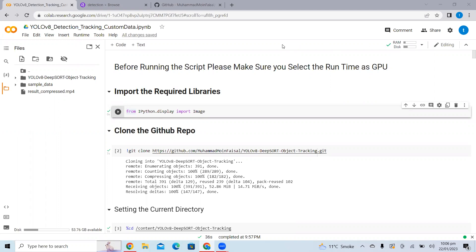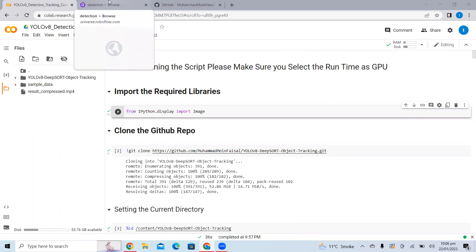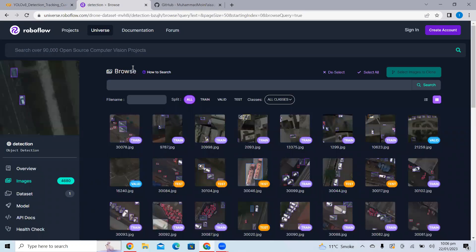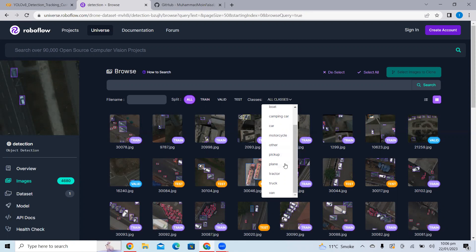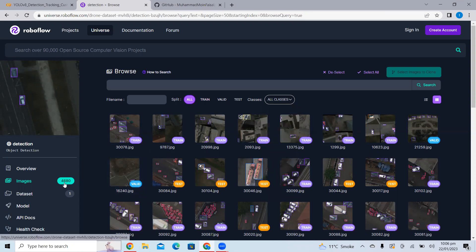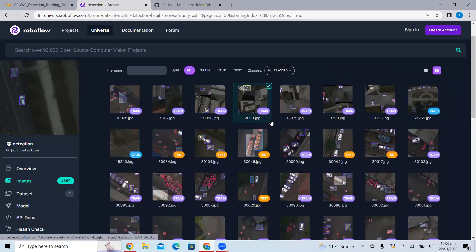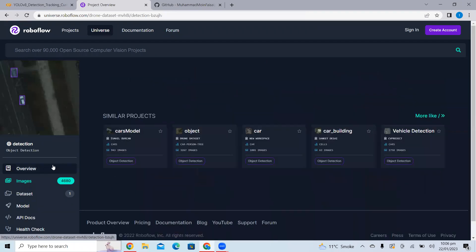The dataset I will be using for this project is publicly available on RoboFlow. The dataset contains drone images of cars, trucks, motorcycles, and pickups. It's a multi-class dataset which contains around 10-plus classes, including images of tractor, plane, pickup, motorcycle, and camping car. It's a large dataset containing around 4,680 images.